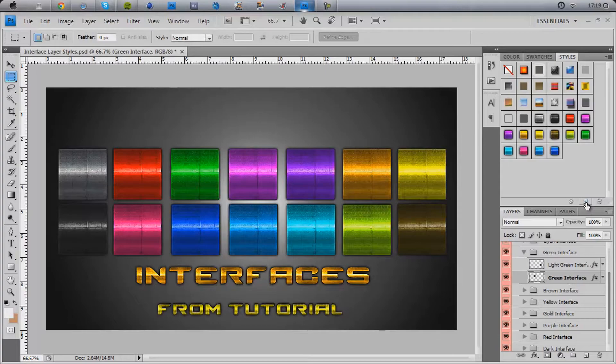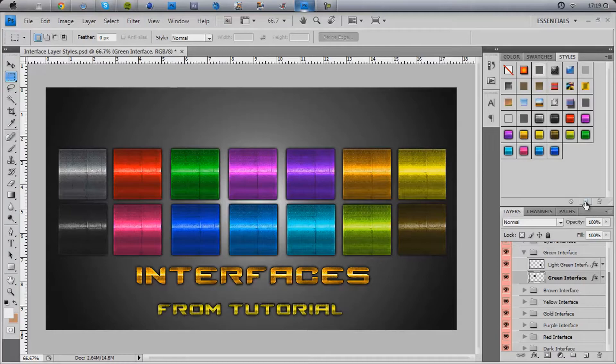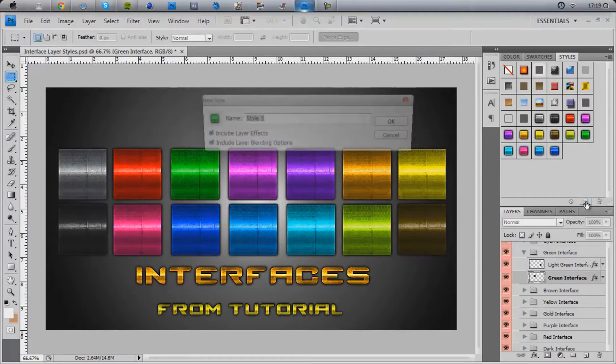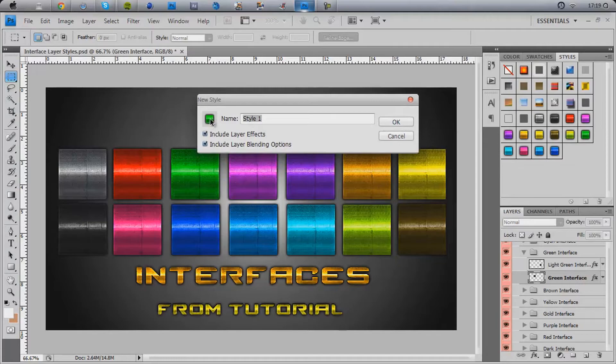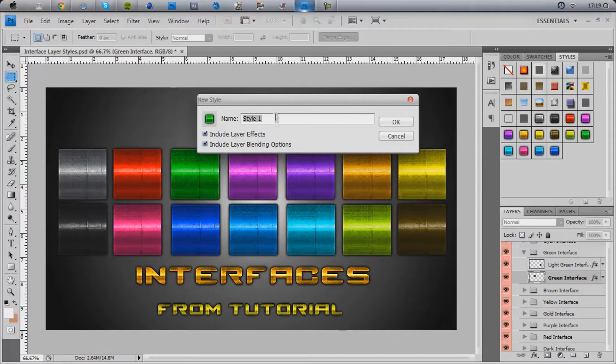Click this button here. Make sure you're on this tab and on style, so this will open. Click, it's called create new style. There you go. And as you can see, it brings up this here. Include the layer effects is basically what needs to be checked if it isn't, and include the blending options.